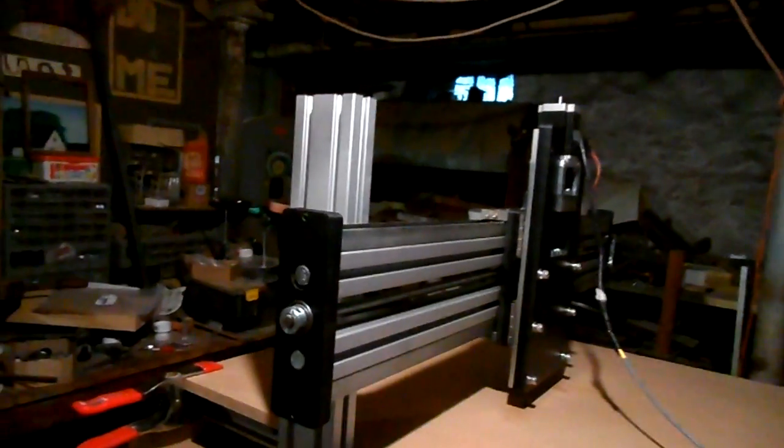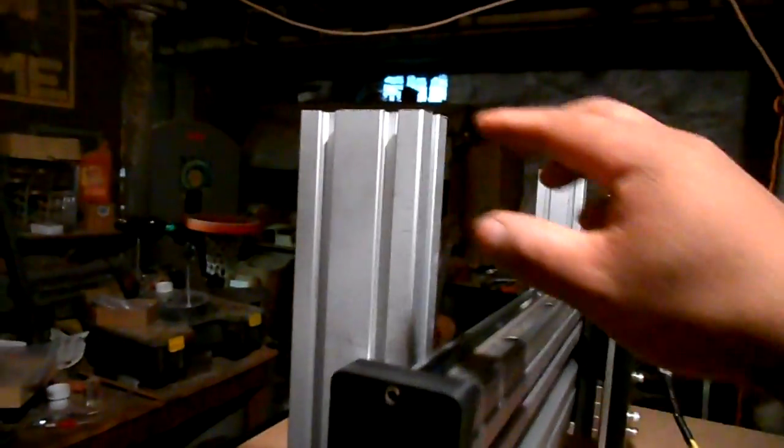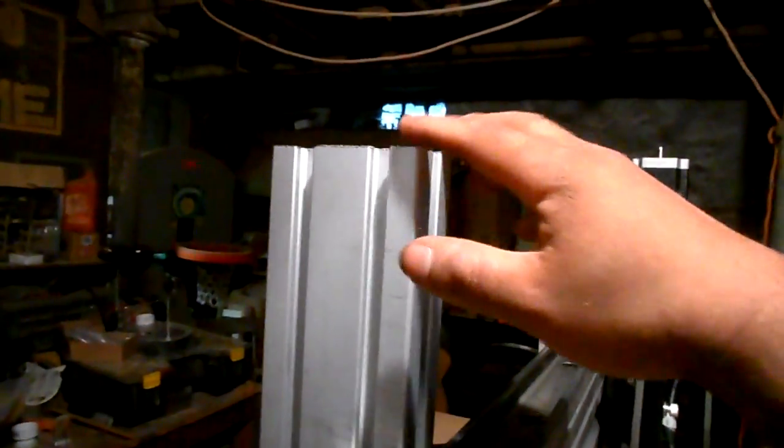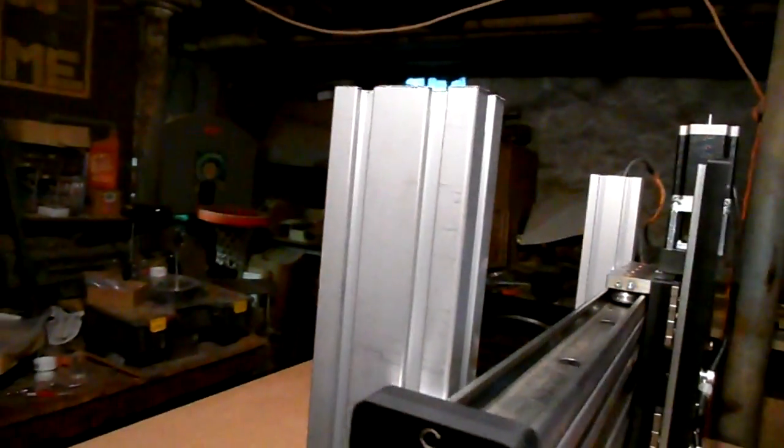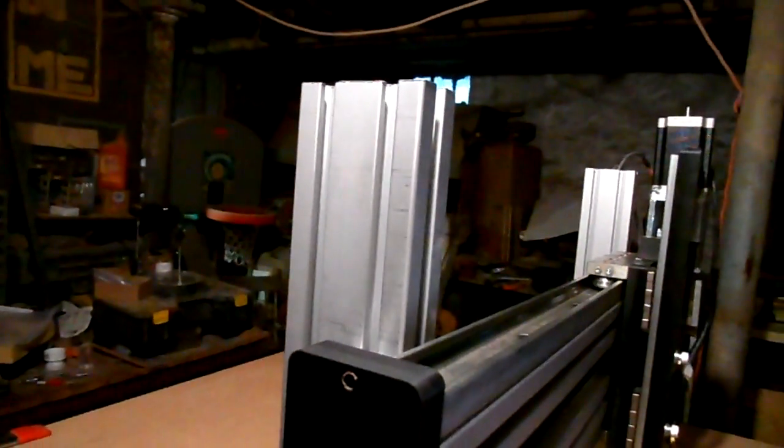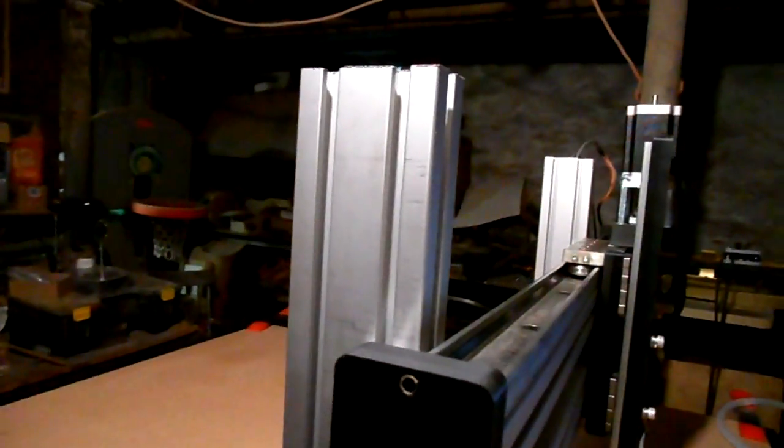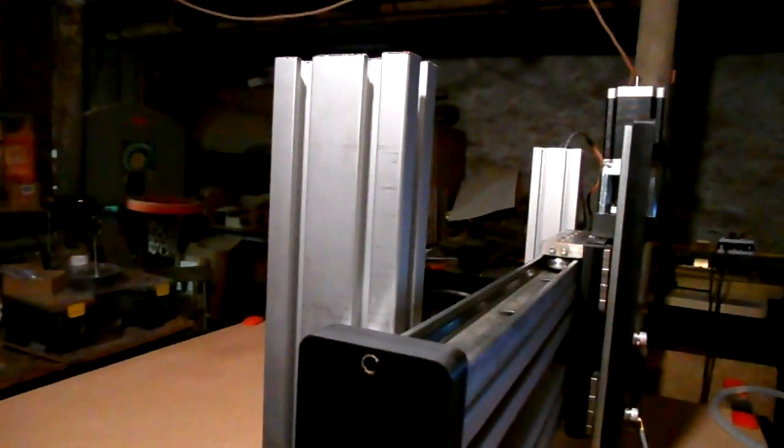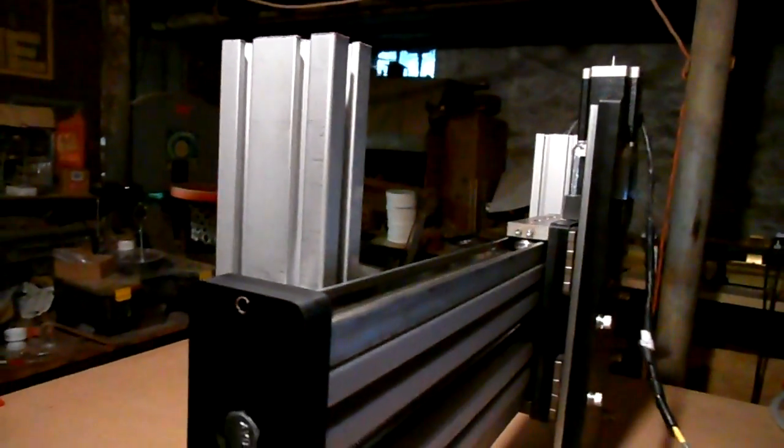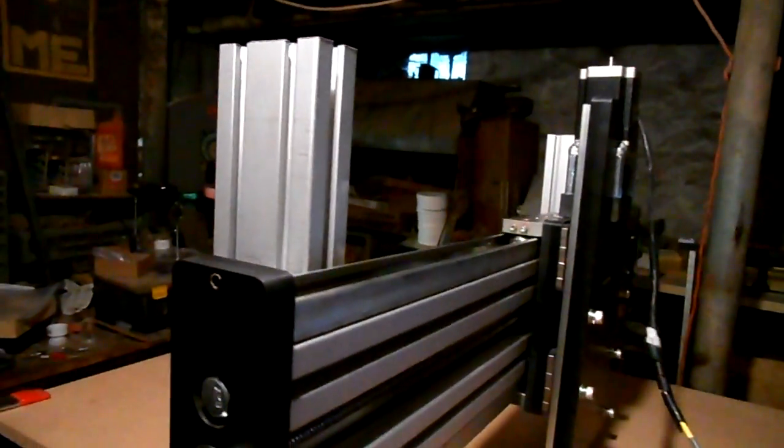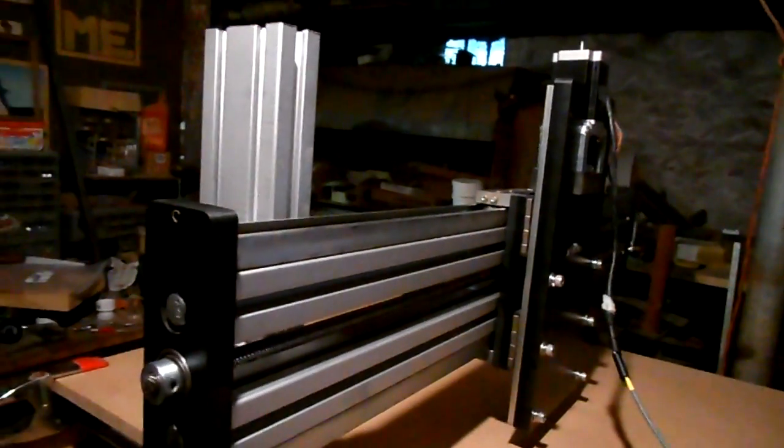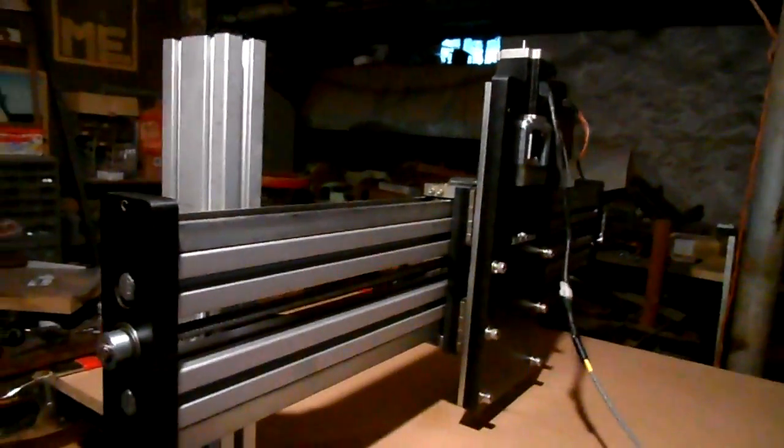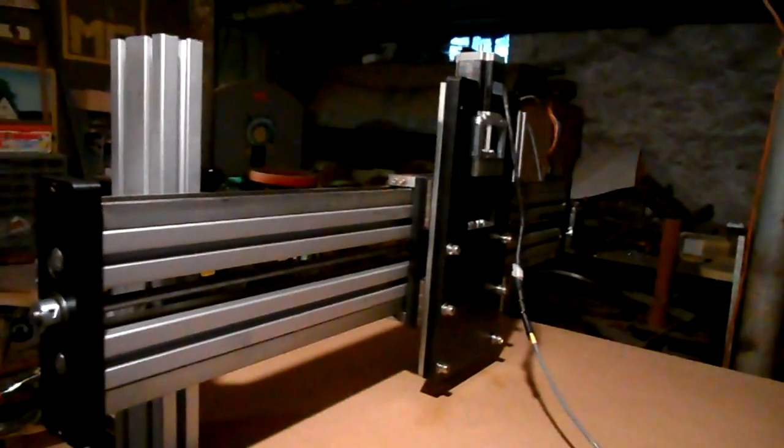Also, the gantry uprights, I'm going to put a connecting plate to connect the top two pieces. That would help add in the rigidity of the machine, give me a place to put my cable chain, which I shall be installing soon.